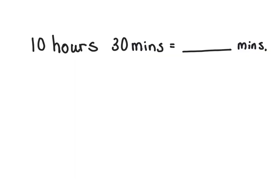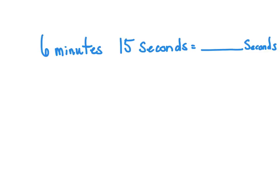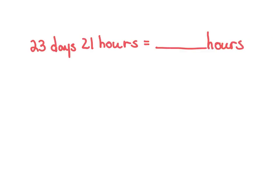Okay. First problem tonight. 10 hours, 30 minutes is equal to how many total minutes? Six minutes, 15 seconds is equal to how many seconds? And the last one. 23 days, 21 hours is equal to how many hours?